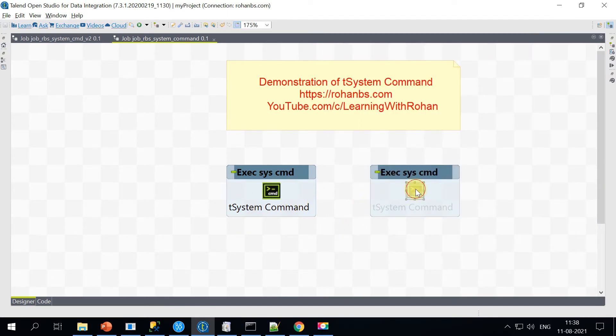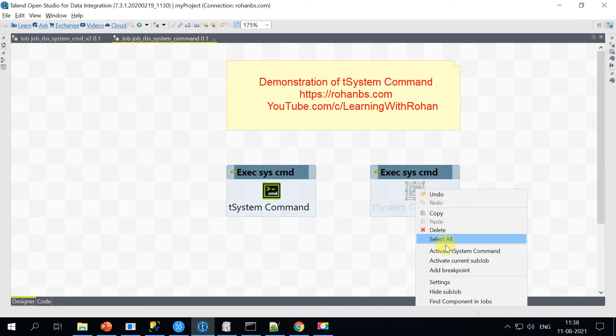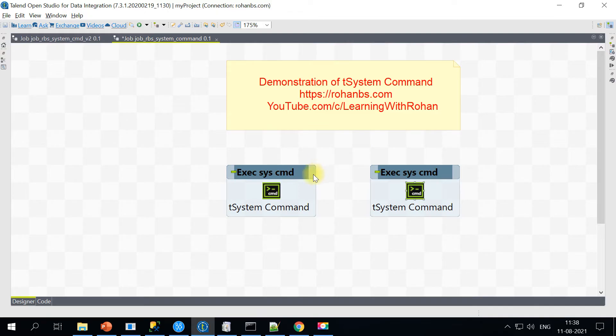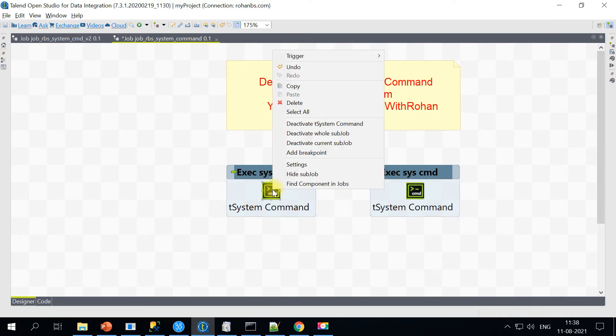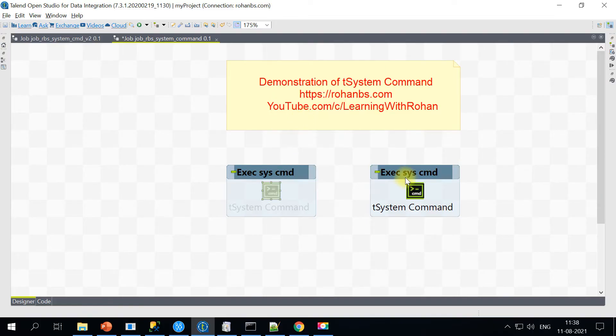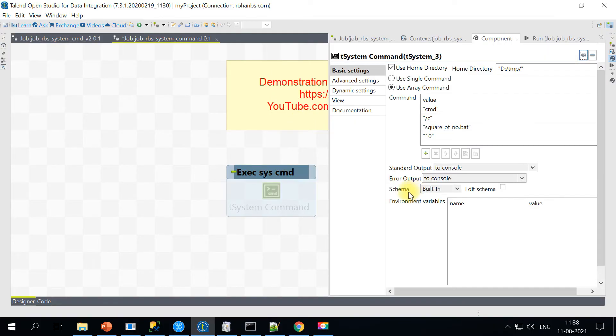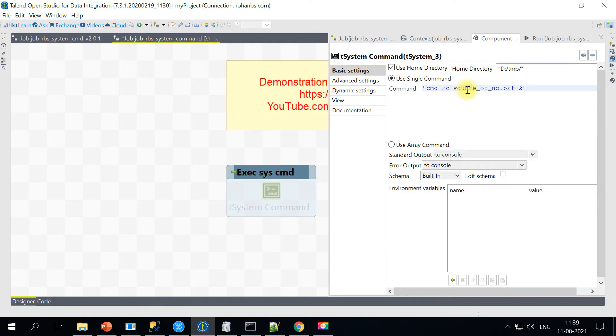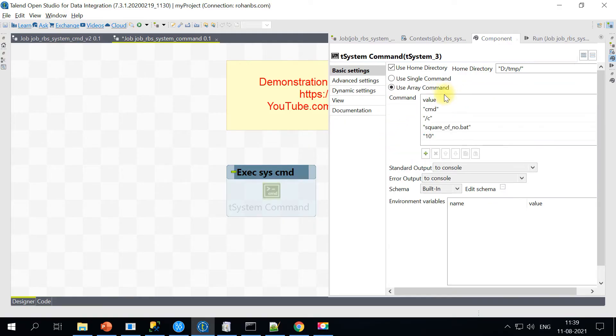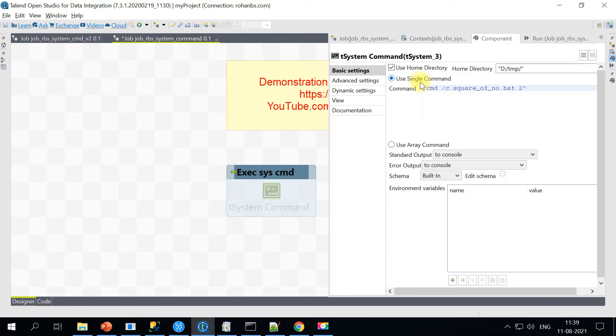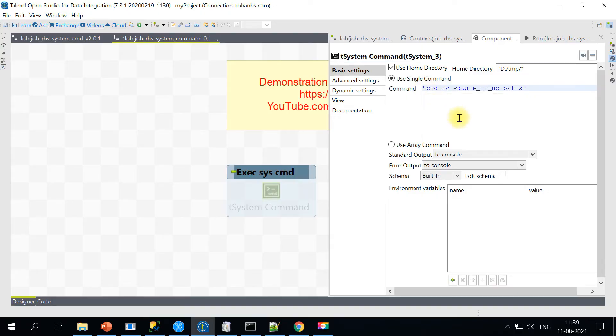This is where I have already captured to save some time. Let me deactivate this. The difference between single command and array command is that the same command is split into multiple lines.